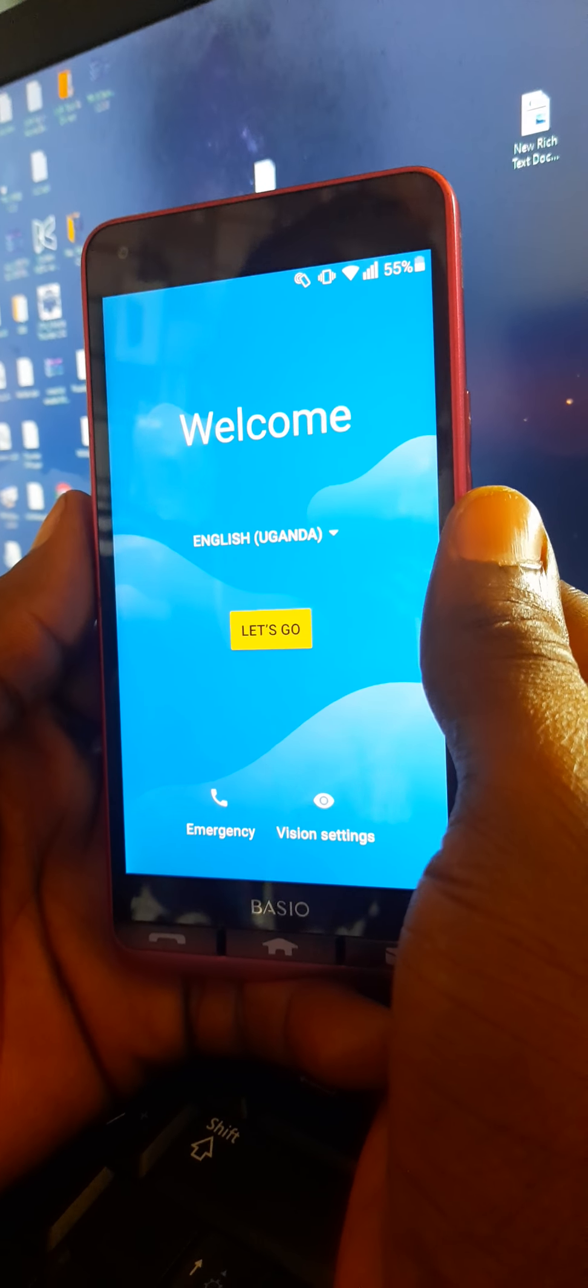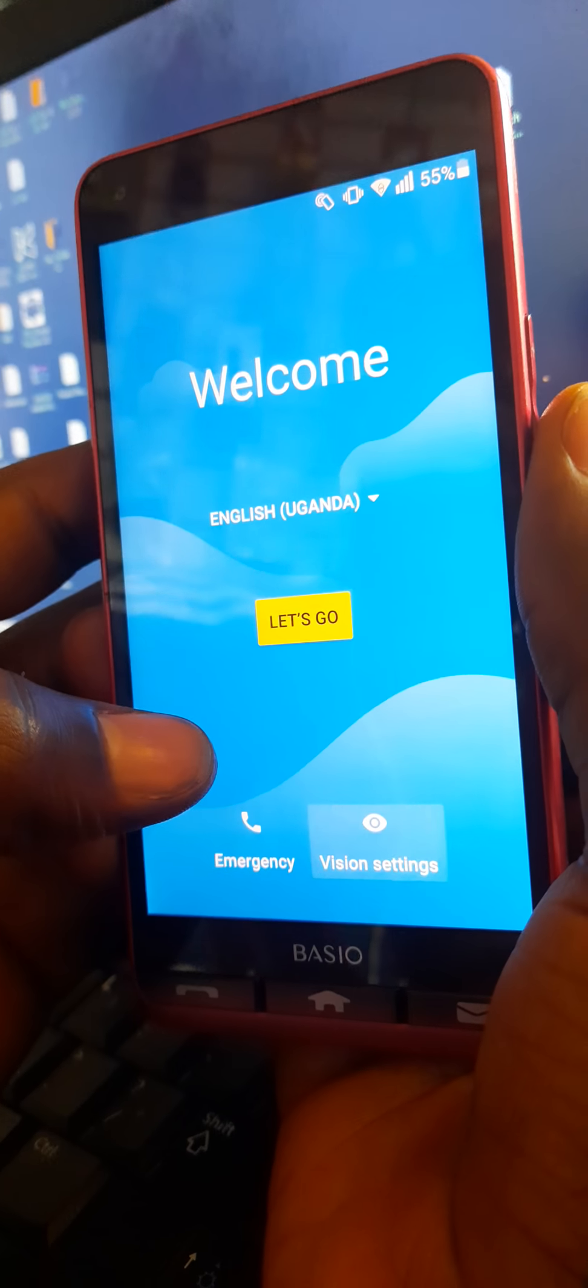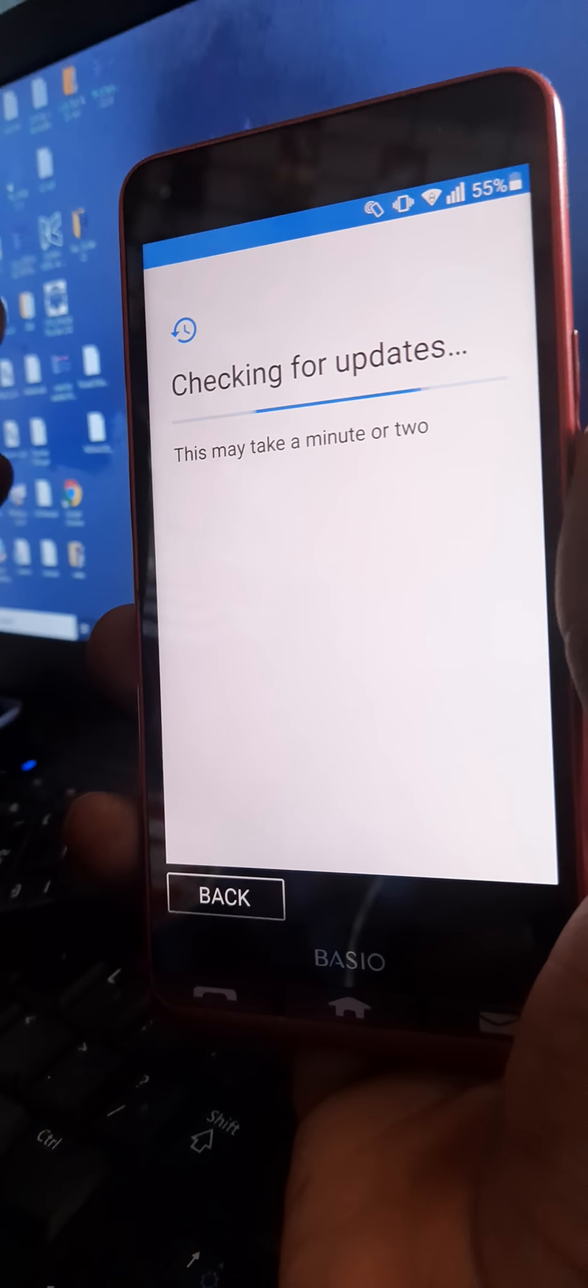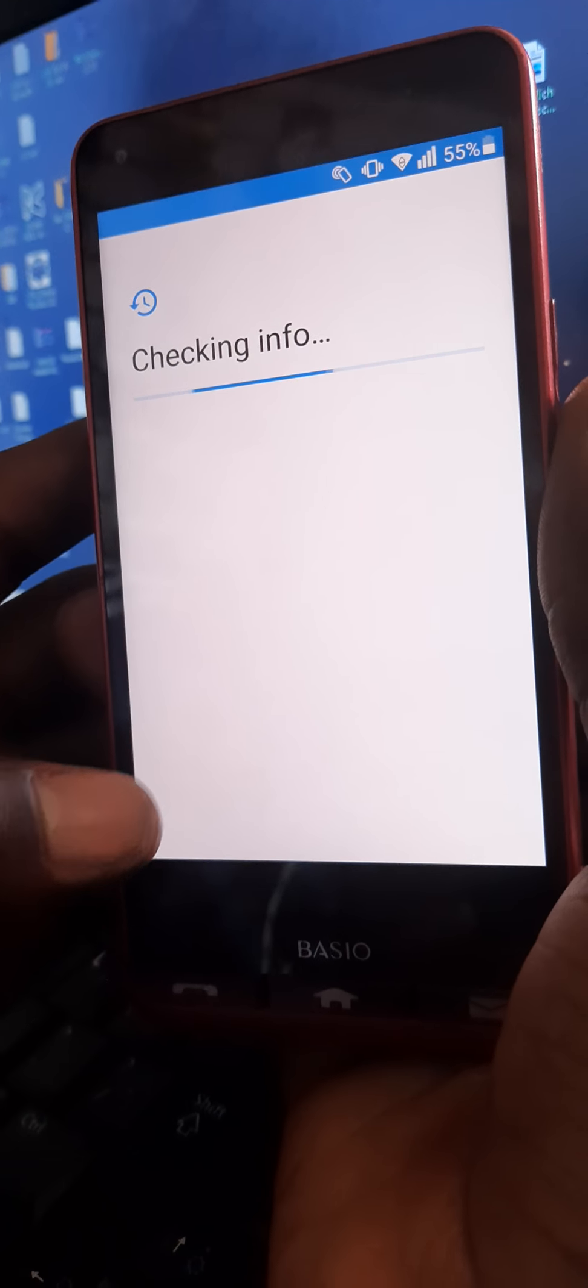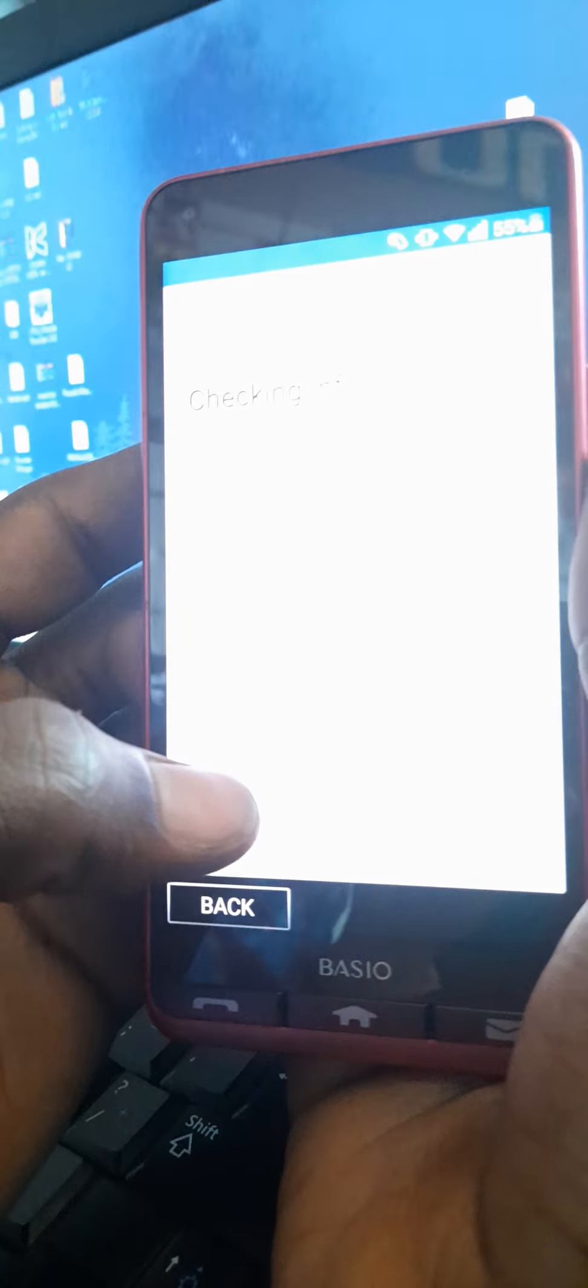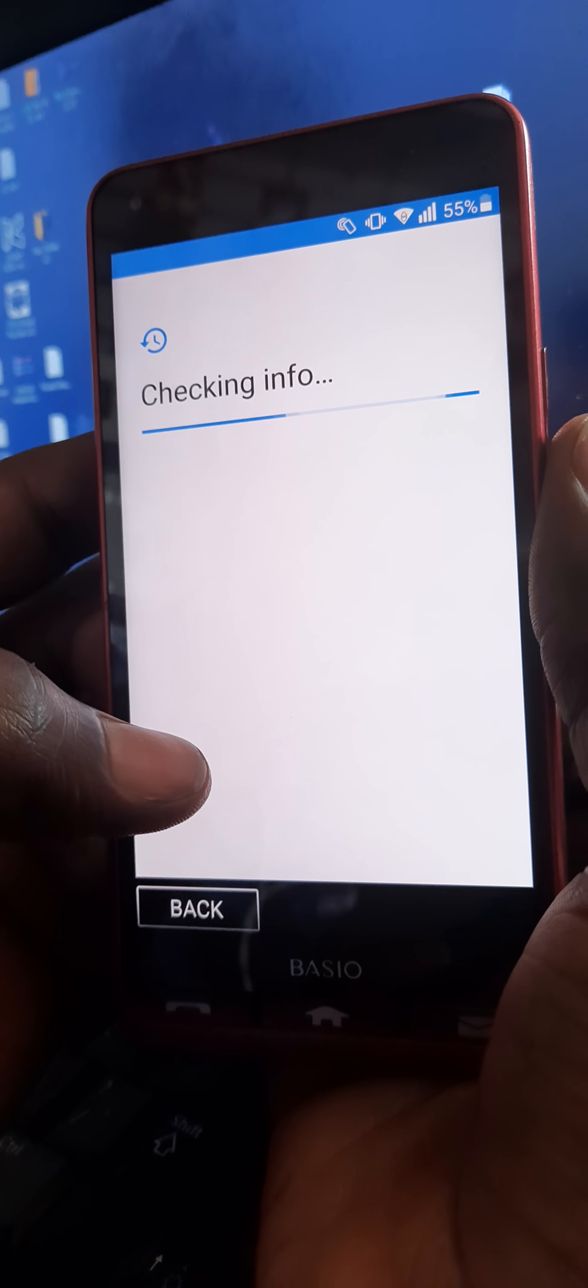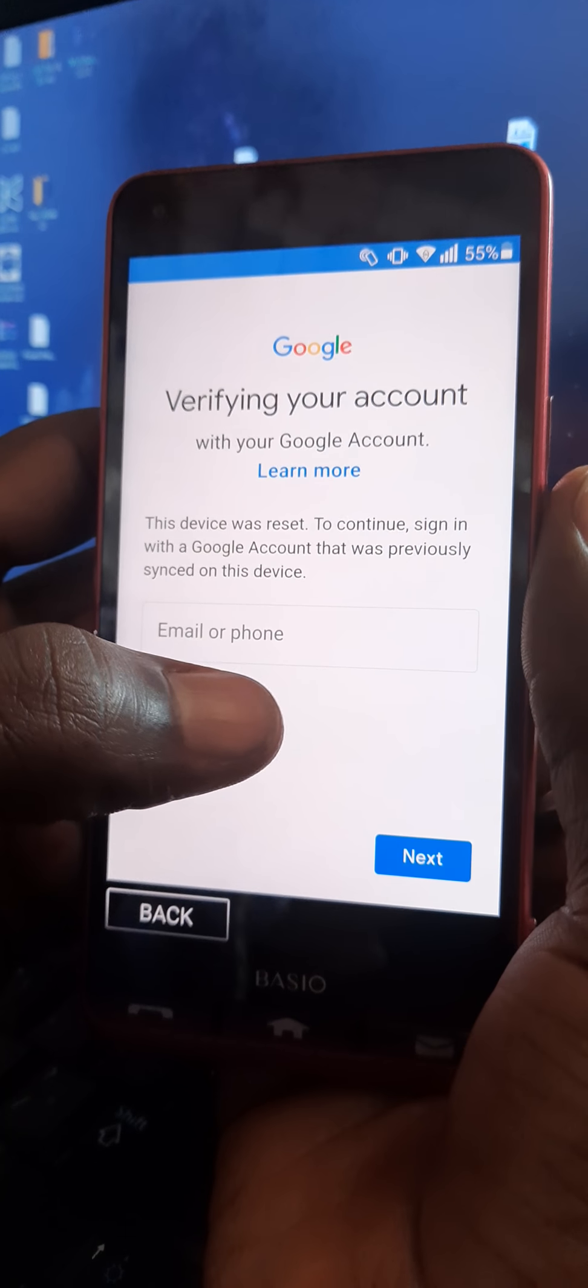So here we go. You connect your phone. There must be an active SIM. So let's wait here and see. There is a Google account that was put, so you get back.